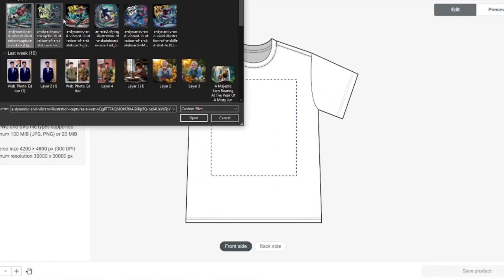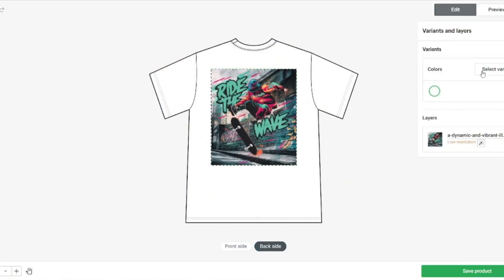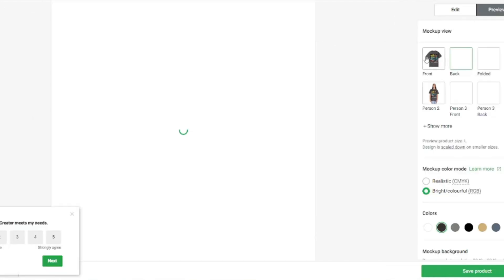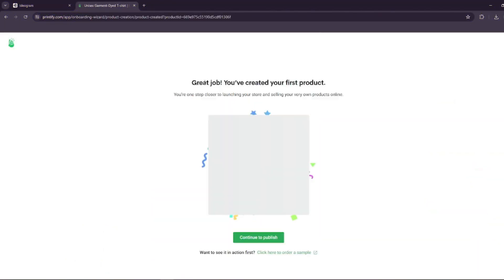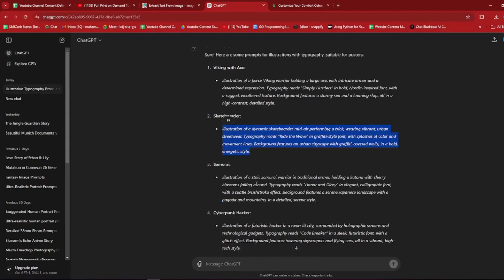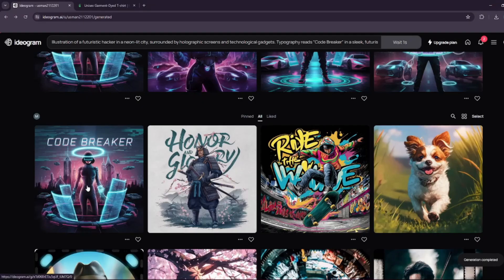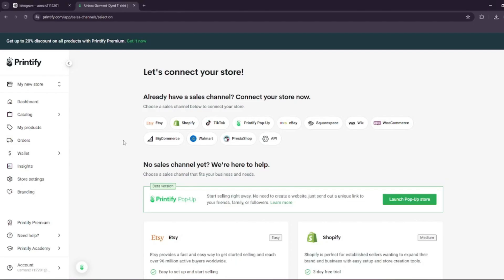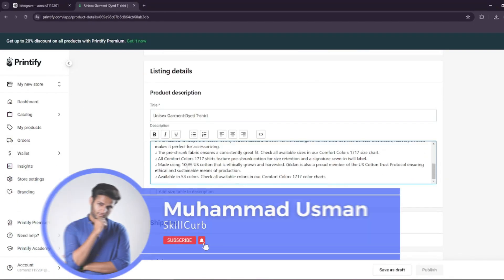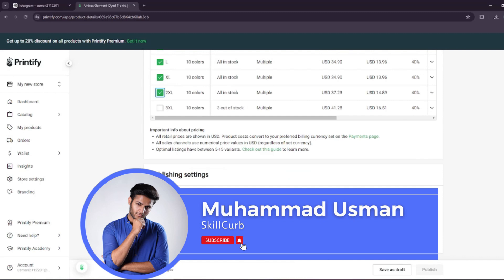In this video I'm going to be showing you how you can do print on demand with AI art generation using free AI tools. You don't have to use Midjourney or any other paid AI tools. This would be the complete free process of doing print on demand with AI art generation. I'm Usman from Skillgurb and let's jump right into the video.